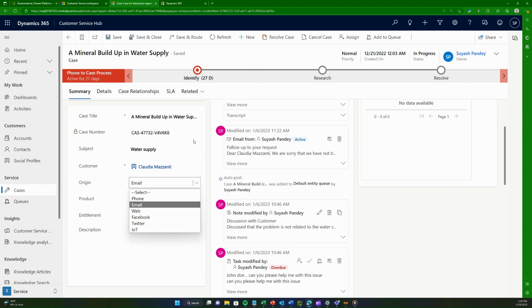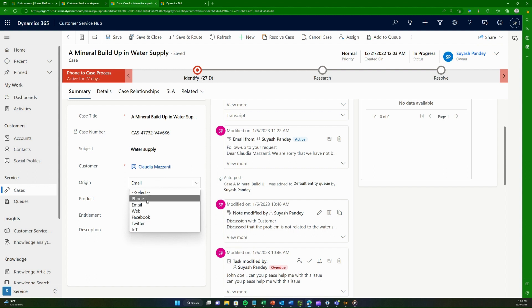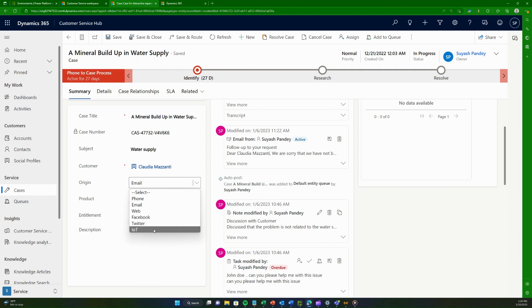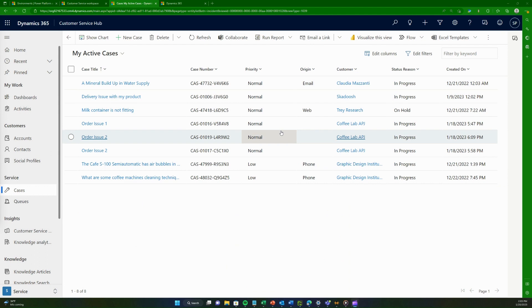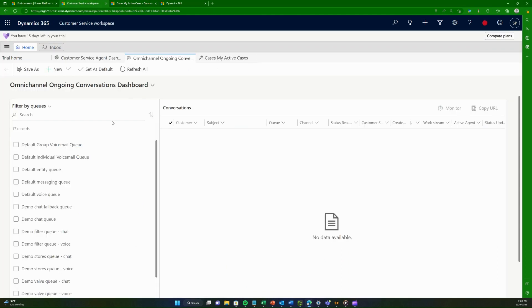It sounds fancy and complicated, but it's not — it's super easy. In this session we are actually going to see how a phone call arrives in Dynamics 365 Customer Service Workspace, and we'll also look at options to onboard other channels such as web, Facebook, Twitter, and IoT.